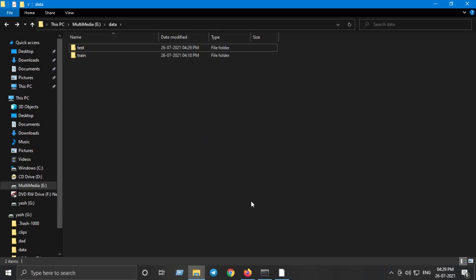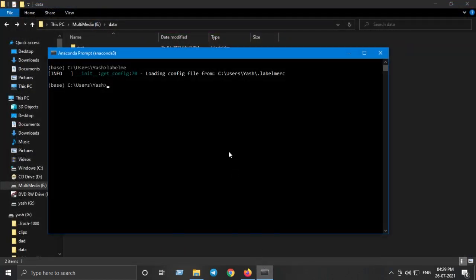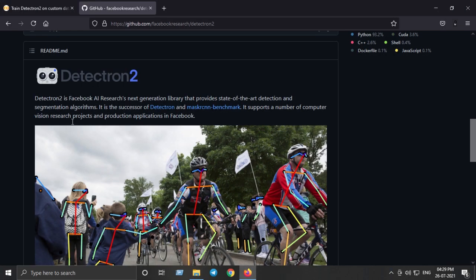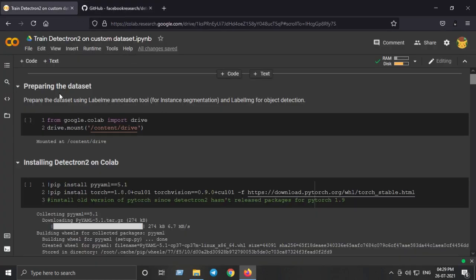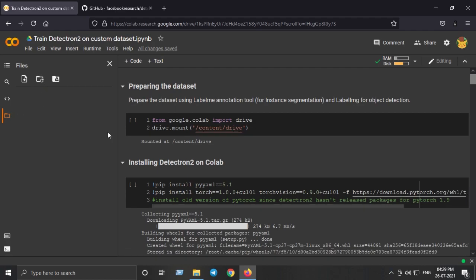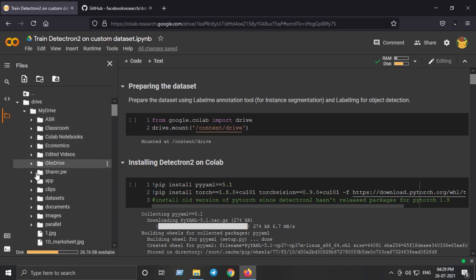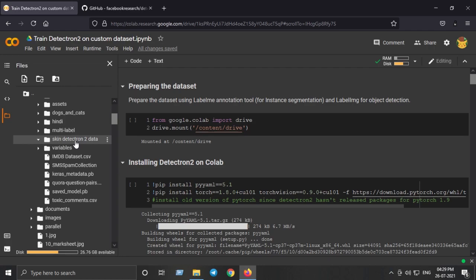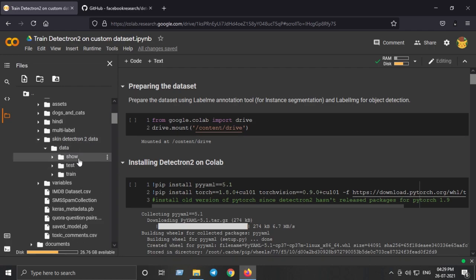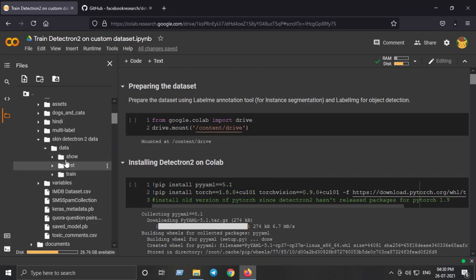Now the custom dataset is ready for training. Let's get back to the Colab notebook. The first crucial step — preparing the data — is done. I've already uploaded the data to my Google Drive: drive > My Drive > datasets > skin_detectron2_data, with train and test directories. Make sure you have the same folder hierarchy format.